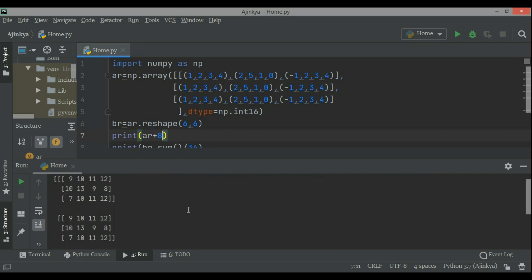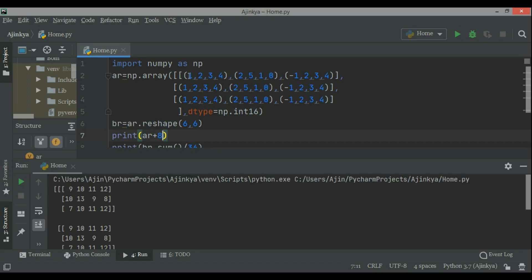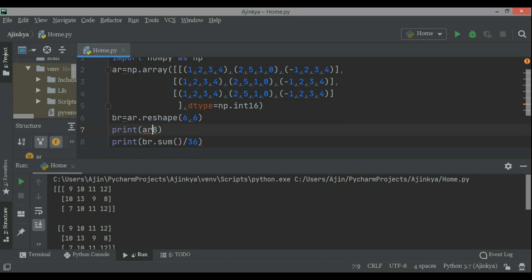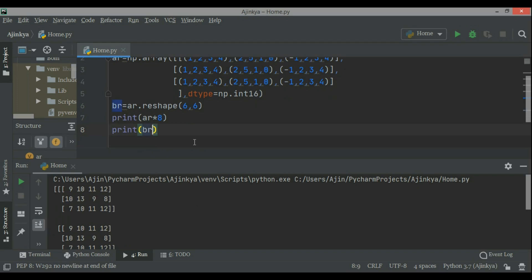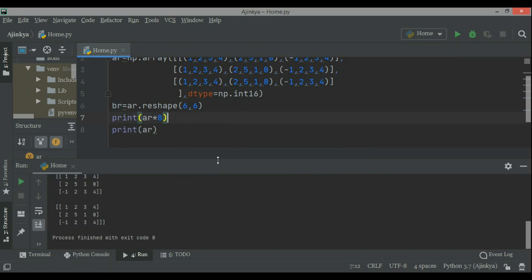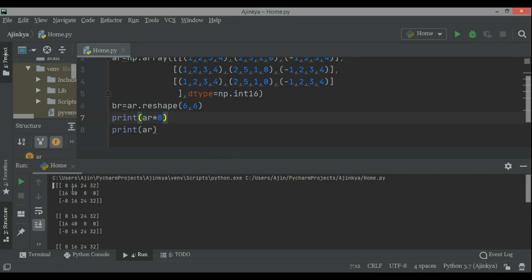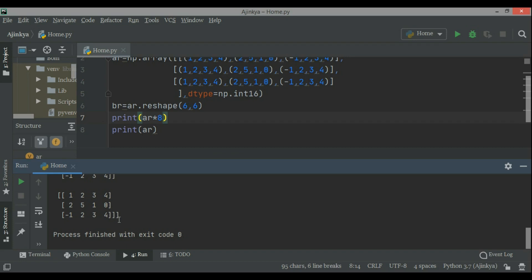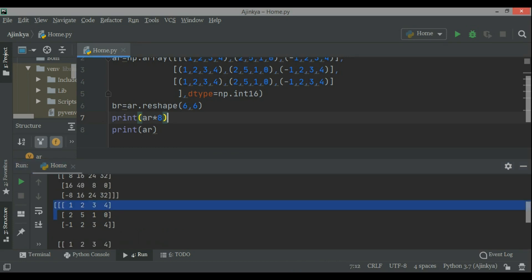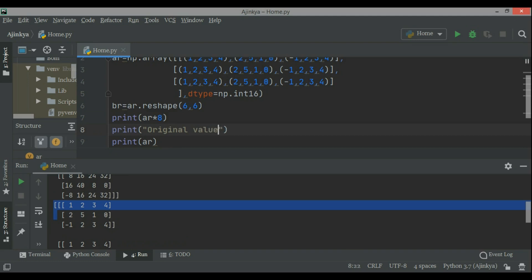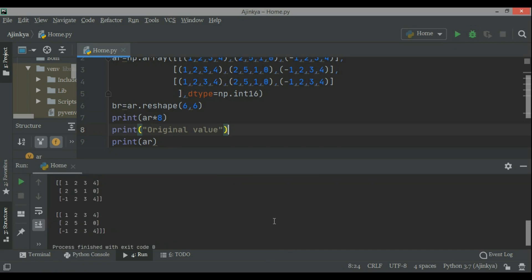Otherwise in other programming languages it would be very difficult to work with because you have to access each and every element and then add 8 to them. But here, with just one statement you are performing this task. Now arr multiplied by 8 — each element will be multiplied by 8, so it becomes 8, 16, 24, minus 8, something like that. Note that if I print arr * 8 it does not change the original array — it remains the same. The arr * 8 is just giving you a result, but the original array has not been changed.